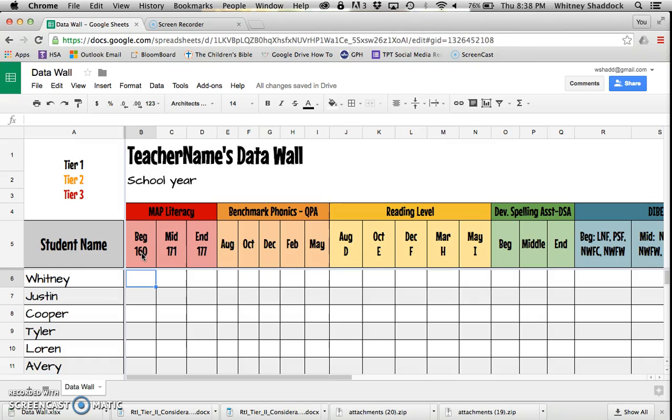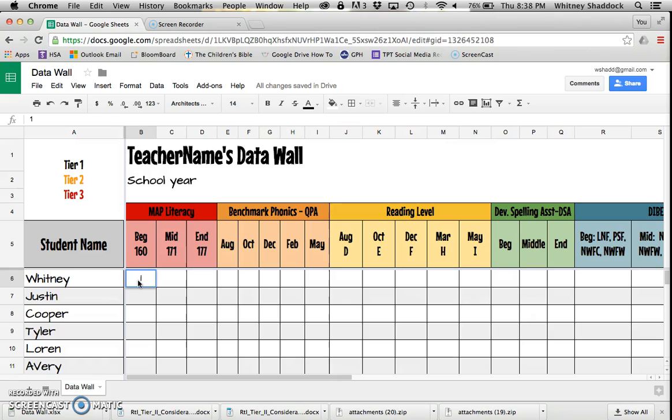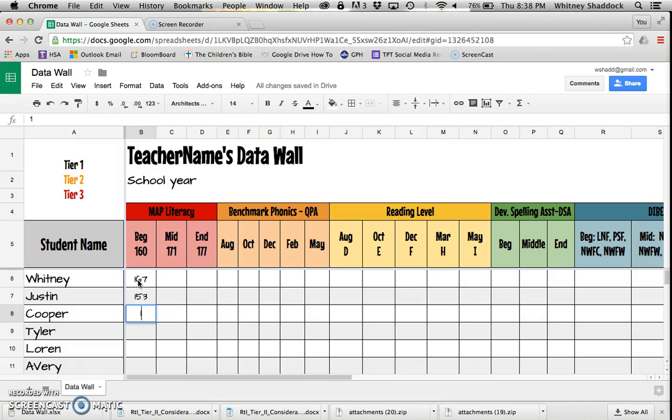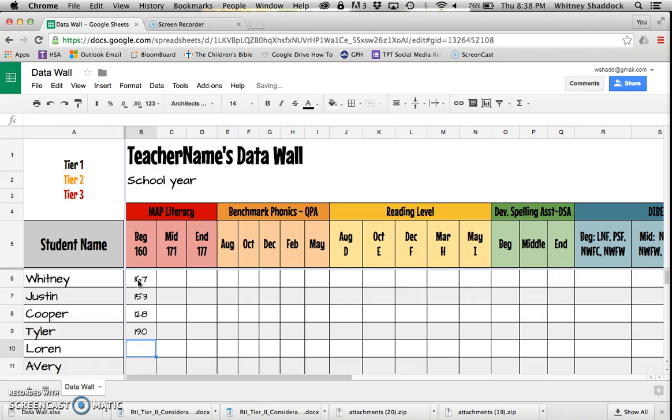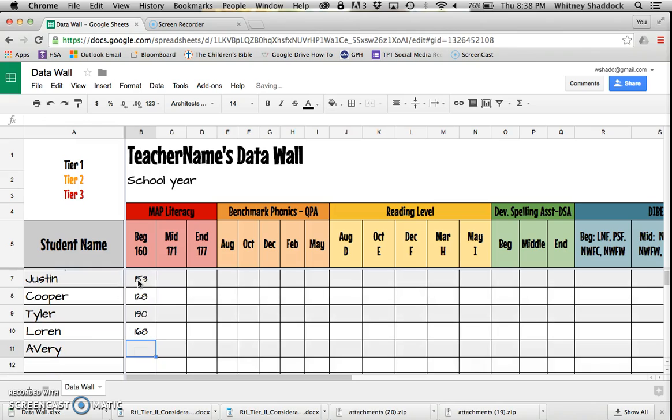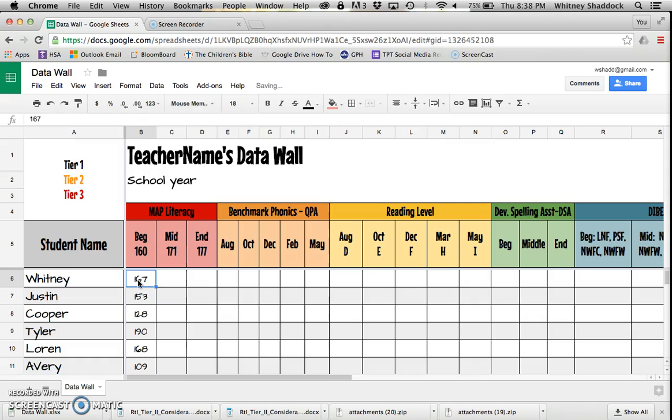If you teach first grade and you do MAP literacy, you're in luck because I've already put the benchmark numbers in there for you from the national benchmarks for MAP. Once I take those MAP tests in September, Whitney gets a 167, but poor Justin gets a 153, and good gracious Cooper, bless his heart, he scored 128 on MAP. Let's say poor Avery scored 109.